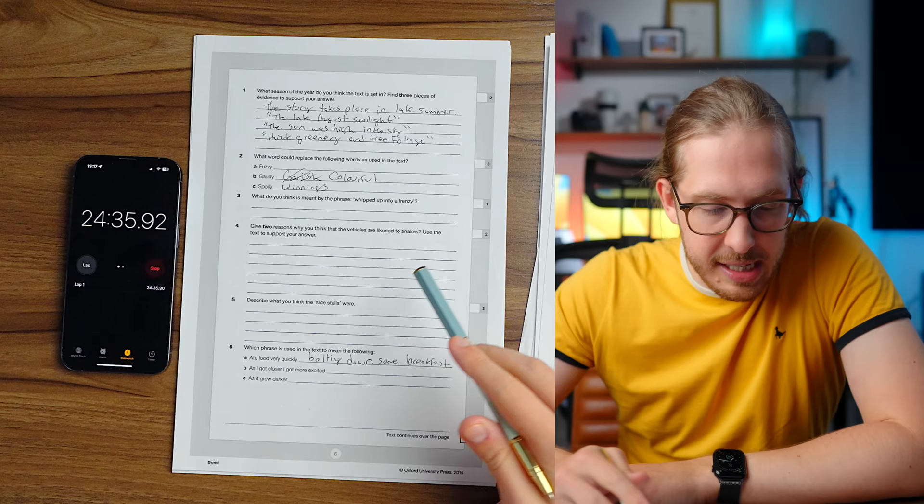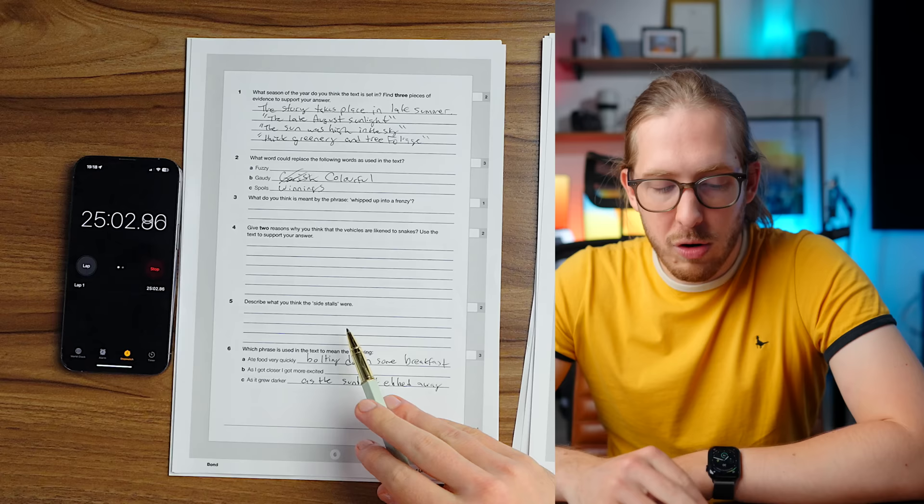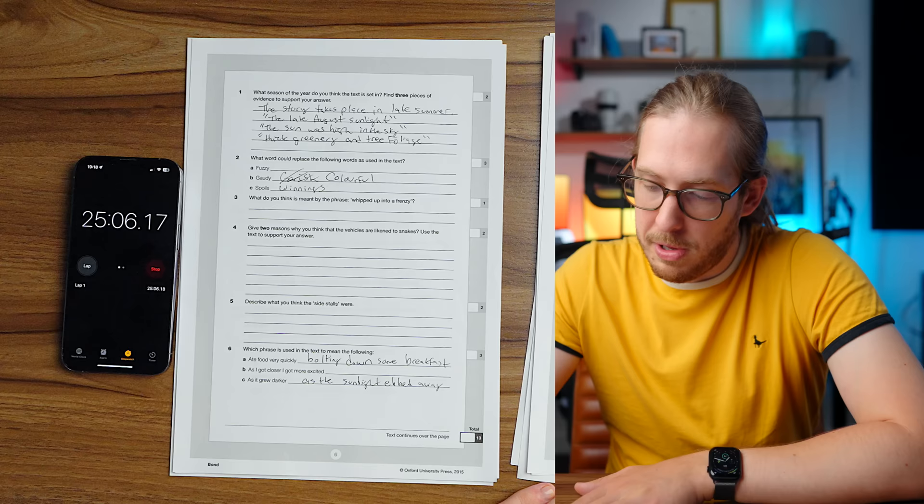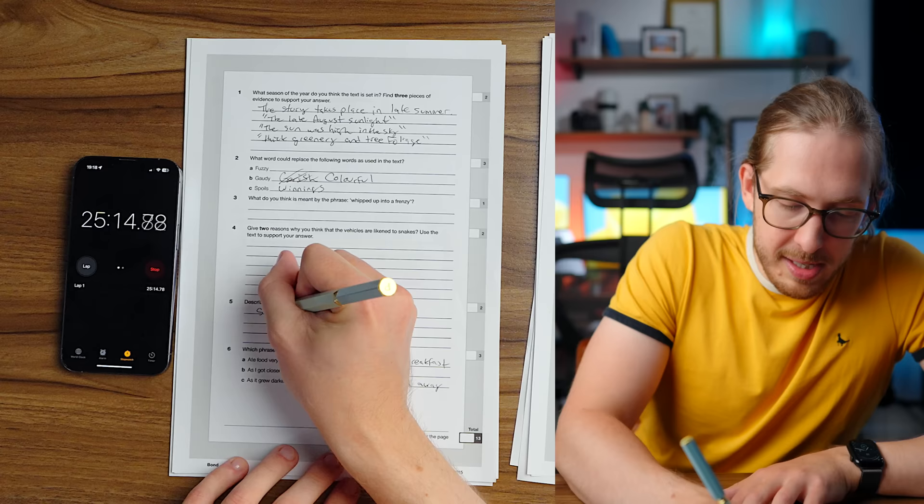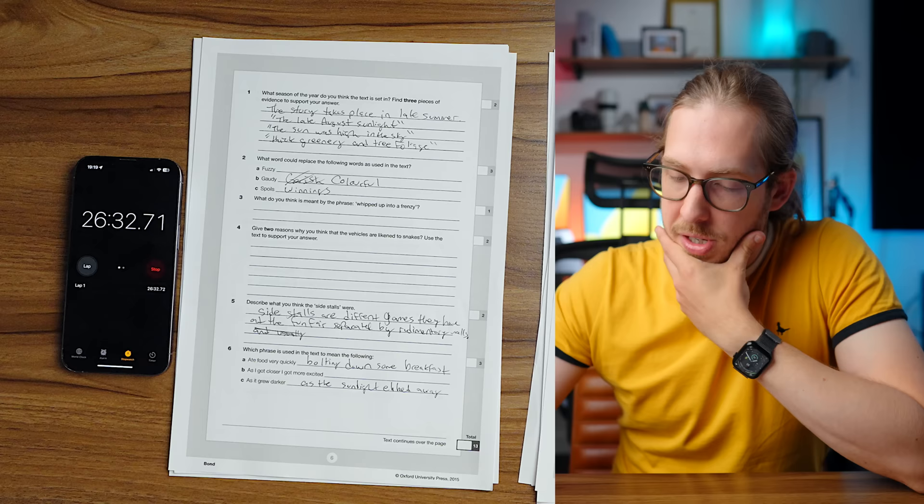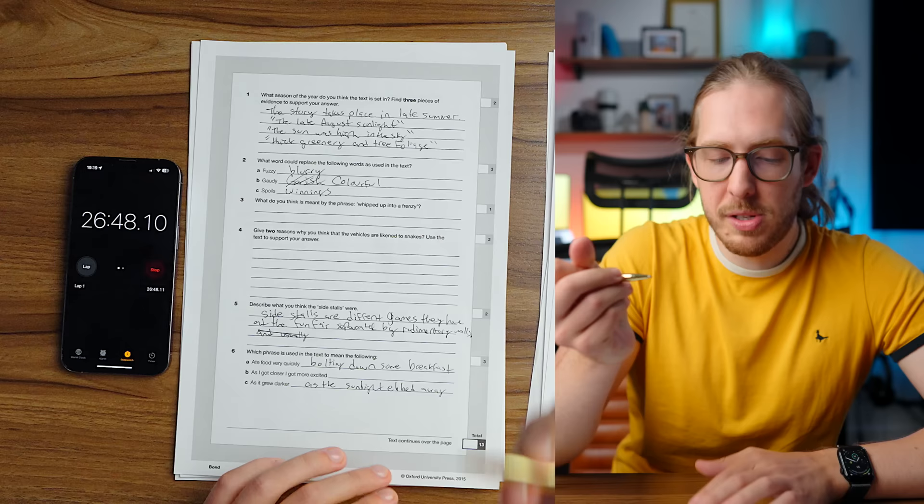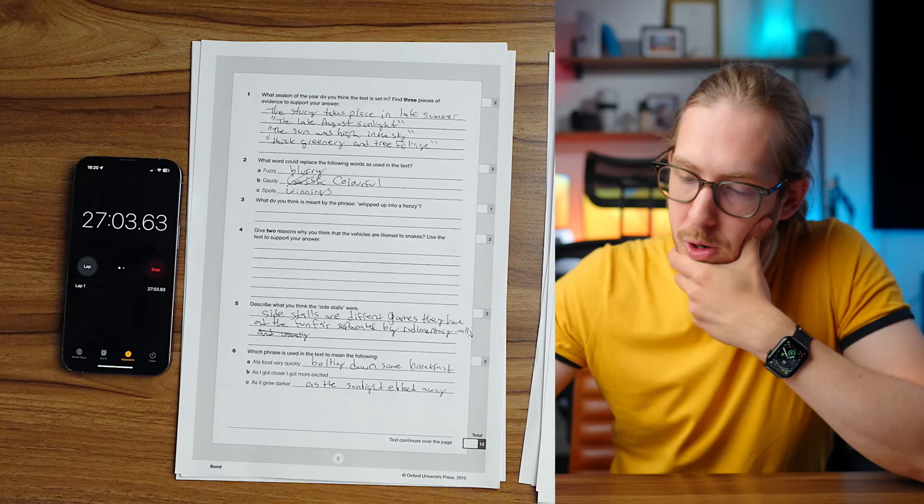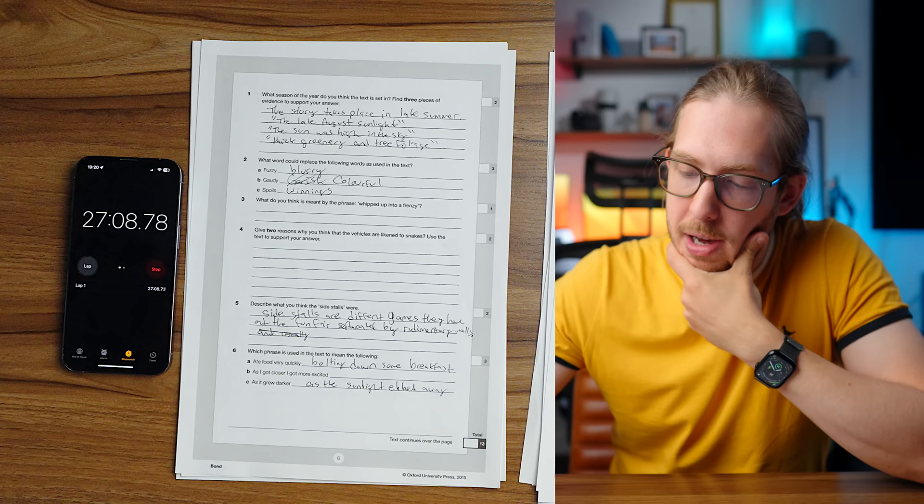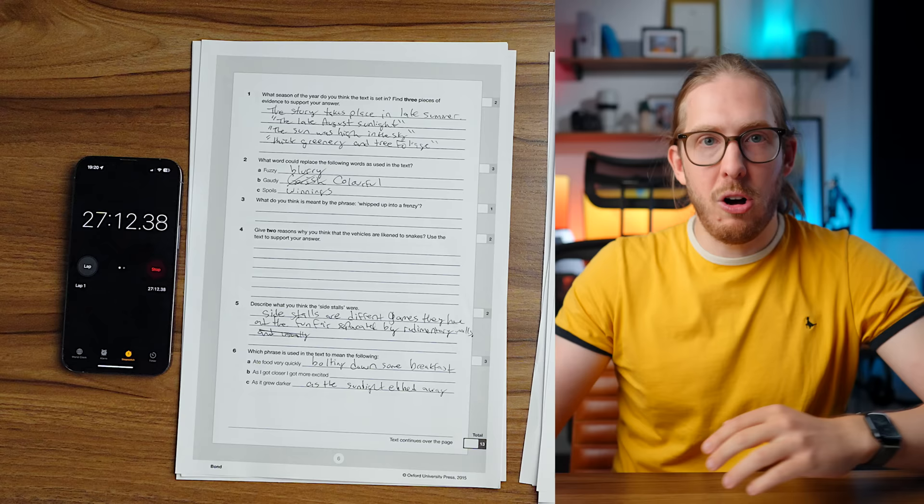Fuzzy. I don't know where fuzzy is yet. We're still looking for, as it grew darker. This is annoying. I don't want to do this. As the late sunlight ebbed away. Describe what you think the side stalls are. I mean, I'm assuming side stalls are just the places that you go to have fun. You play in the games. Different games they have at the funfair, separated by rudimentary walls. The sun was so bright, the image was fuzzy. It says what word could replace that? The sun was bright, so the image was obscured. Blurry, blurry, blurry.